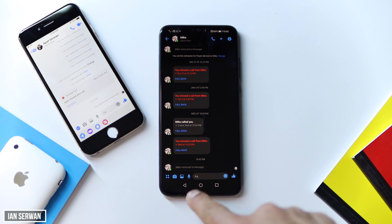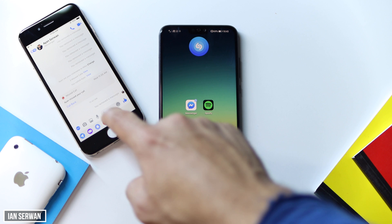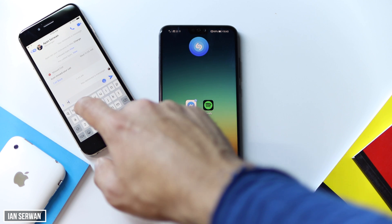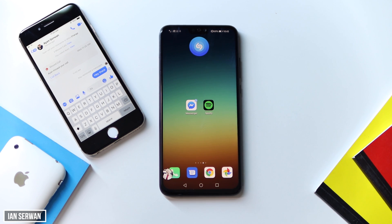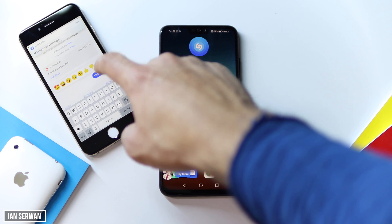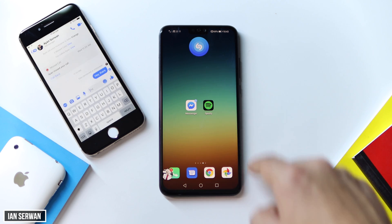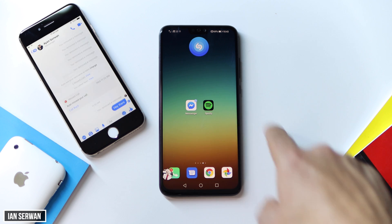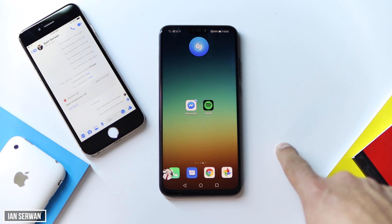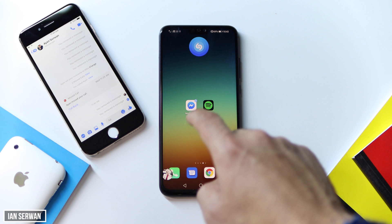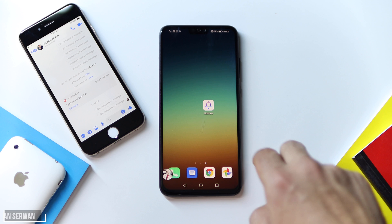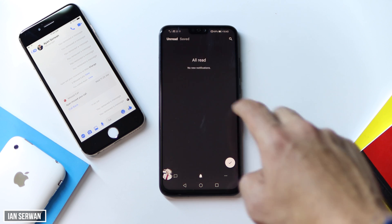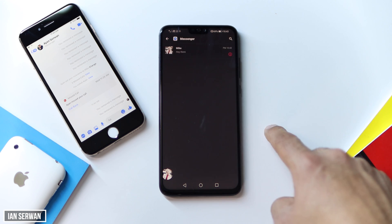I'm going to send another message and delete that as well for the sake of showing it's 100% working. As you can see, I deleted the message from Facebook Messenger and the message is no longer available there. But if I open Notisave, the message is still there — that's exactly what we need, the messages saved in the Notisave application.